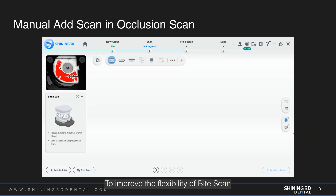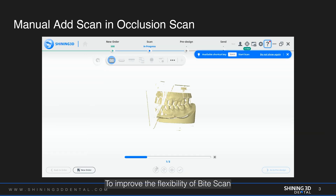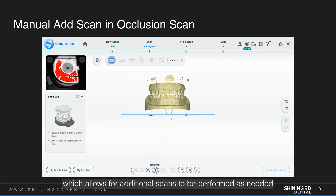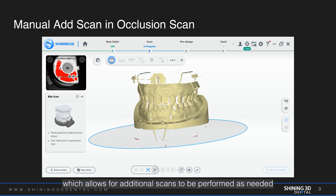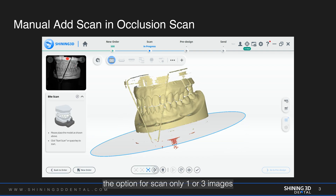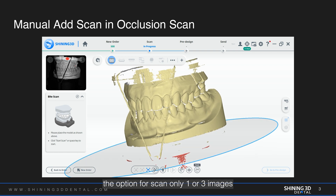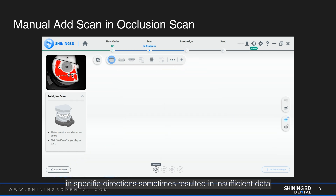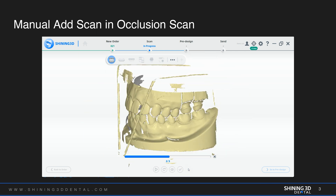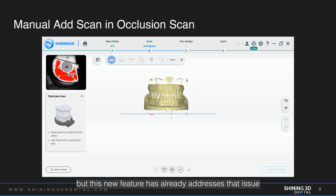To improve the flexibility of bite scan, we have introduced an add scan option, which allows for additional scans to be performed as needed. Previously, the option to scan only one or three images in specific directions sometimes resulted in insufficient data, but this new feature has already addressed that issue.